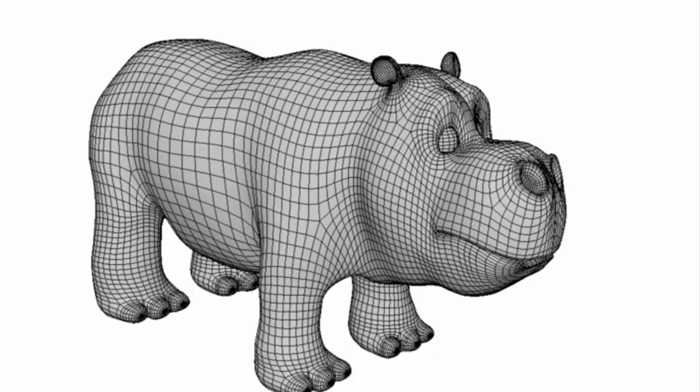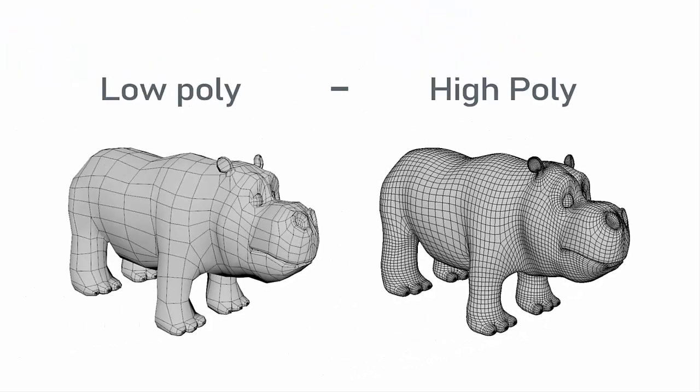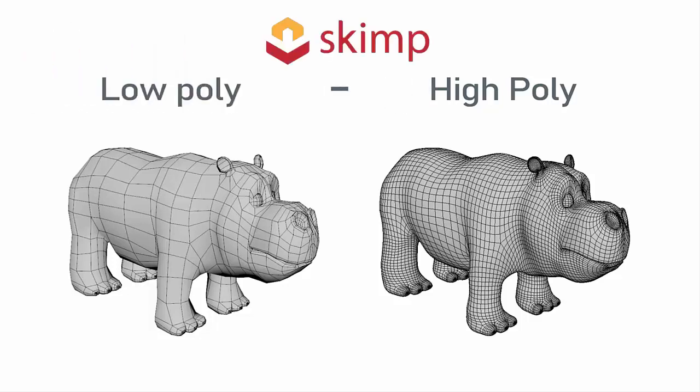Now best thing in this SketchUp is you can use the skim to reduce the poly size of this high poly 3D models. If you decrease the number of polygons, then automatically your file size is going to reduce.